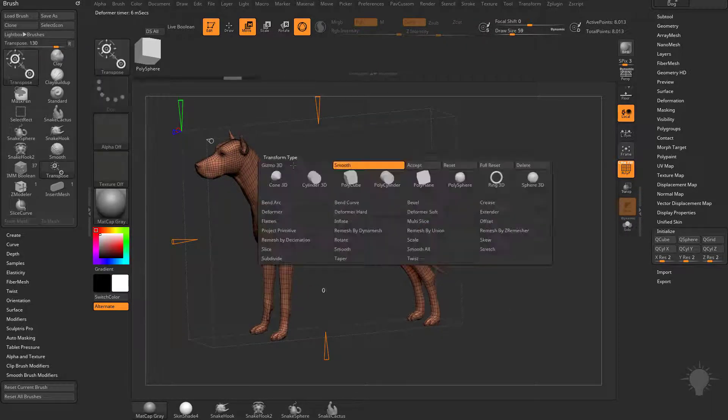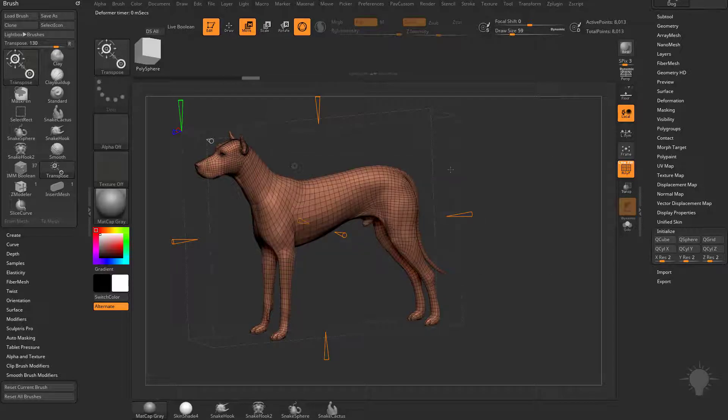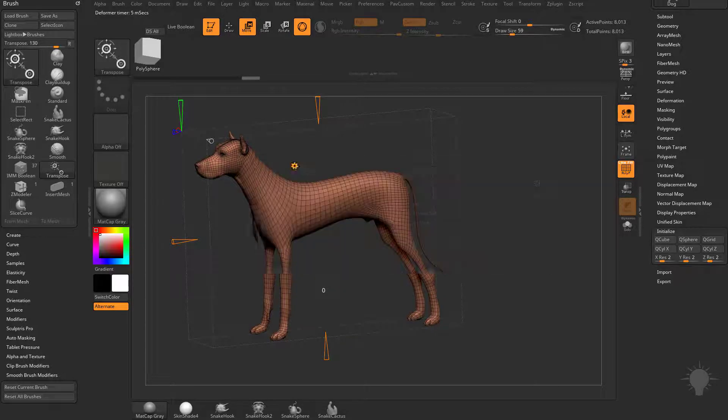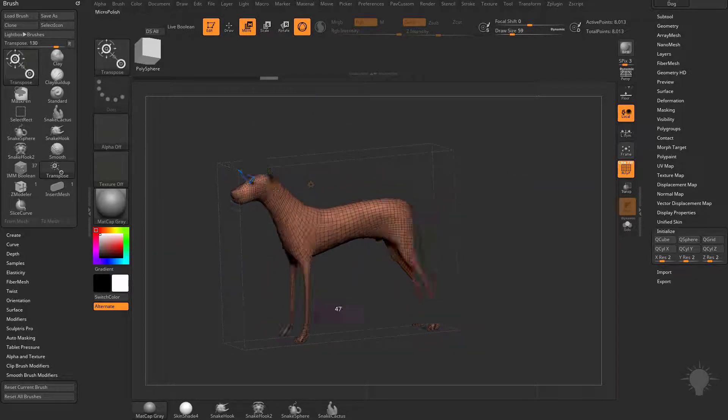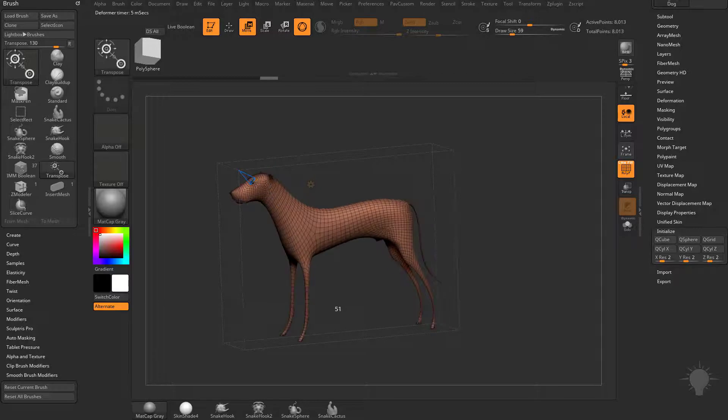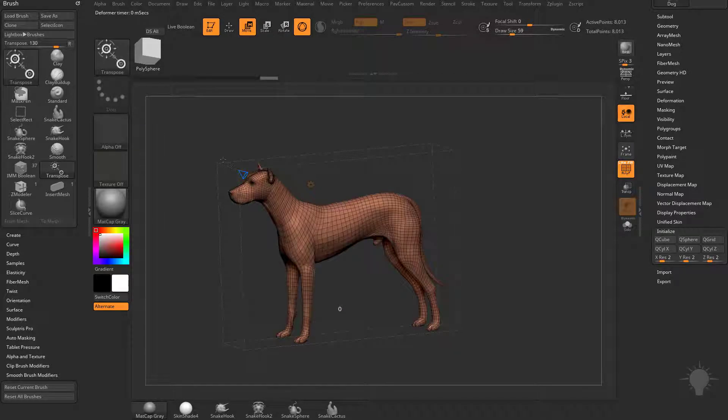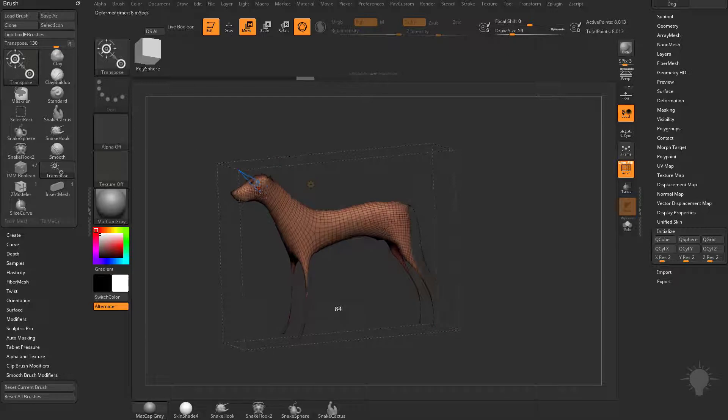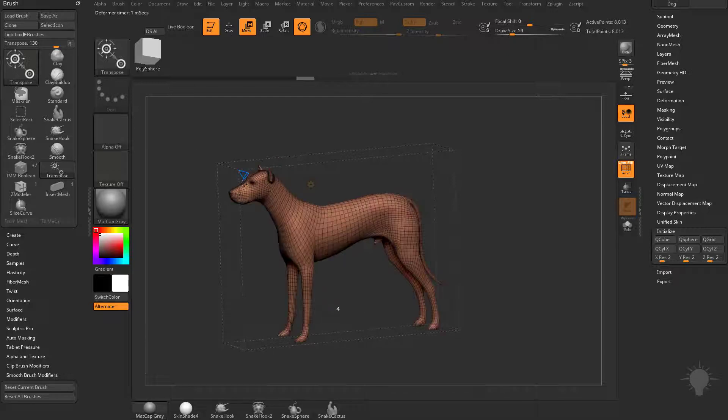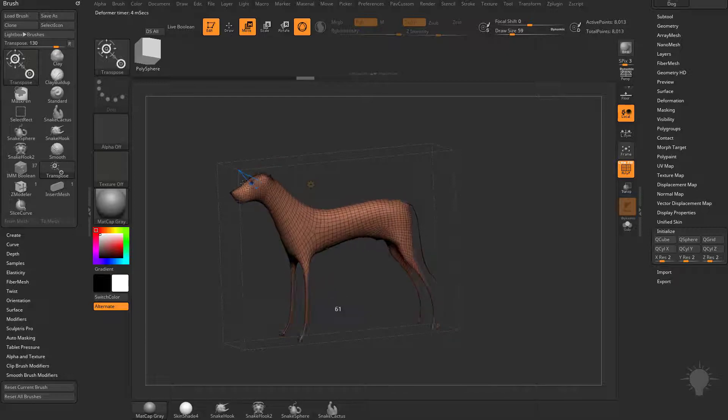Or like we mentioned before, there is an overall smooth with smooth all, and now you can just smooth everything all at once, and this one doesn't seem to have a sharpen feature, so you can just smooth everything all at once.